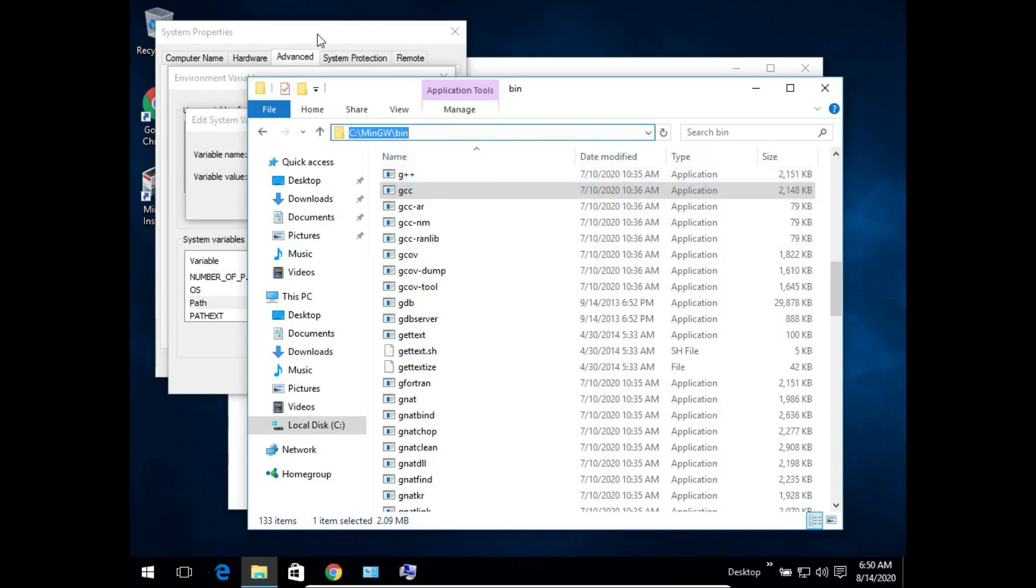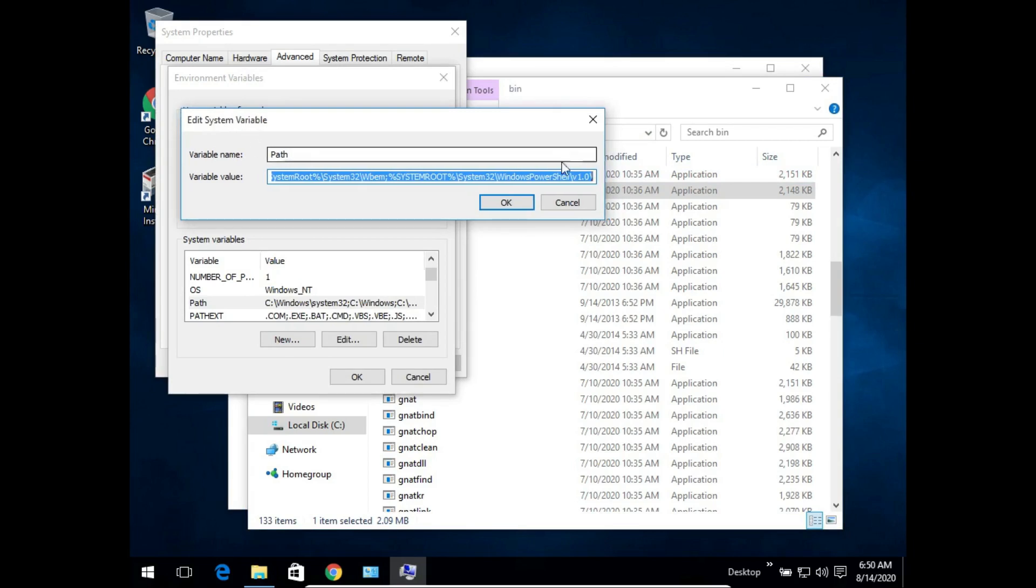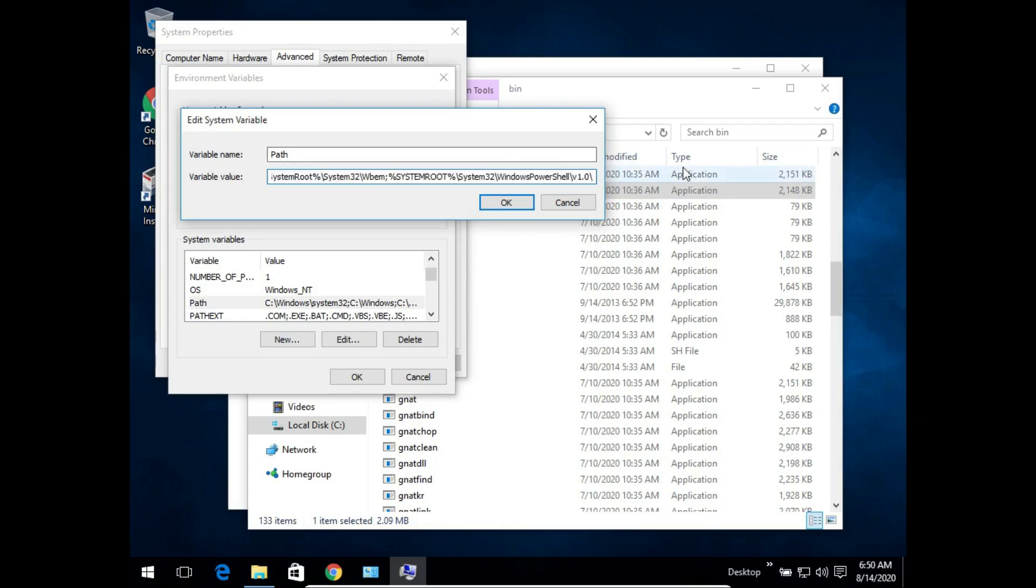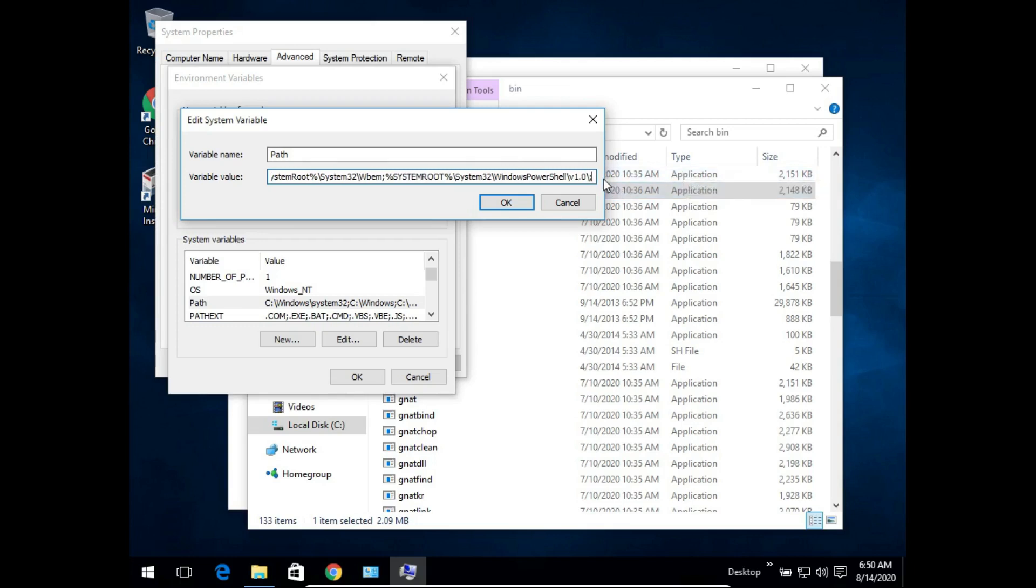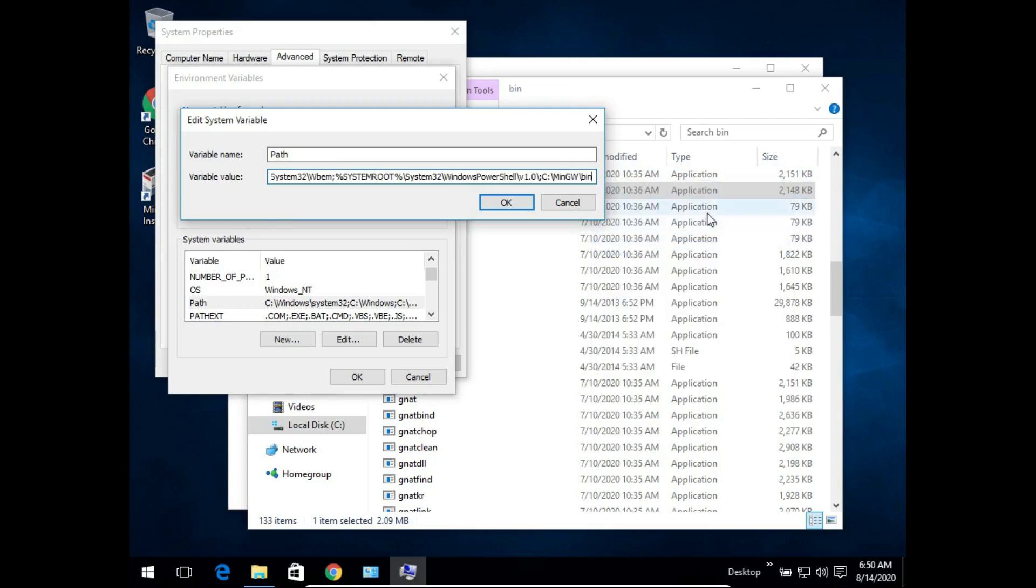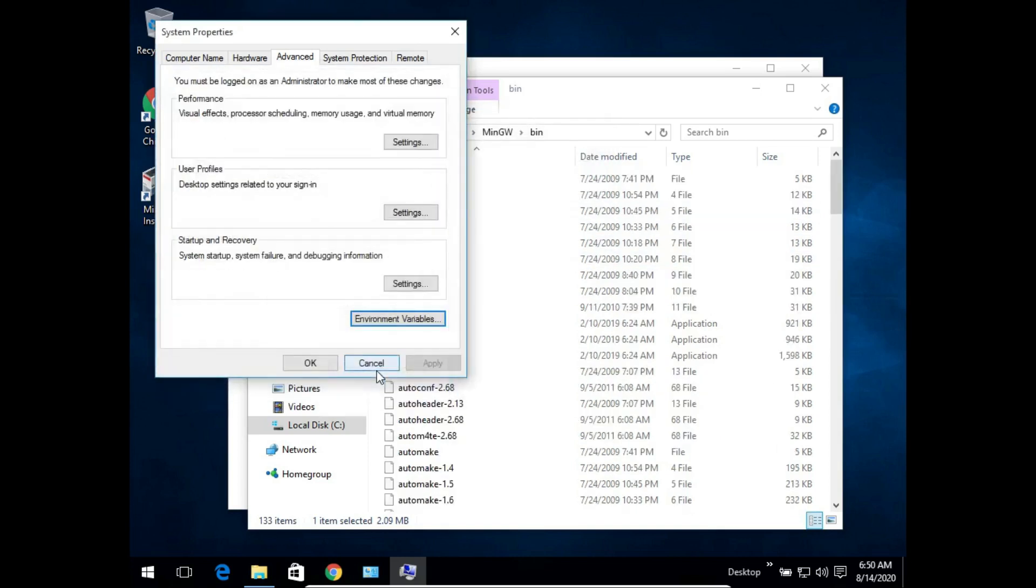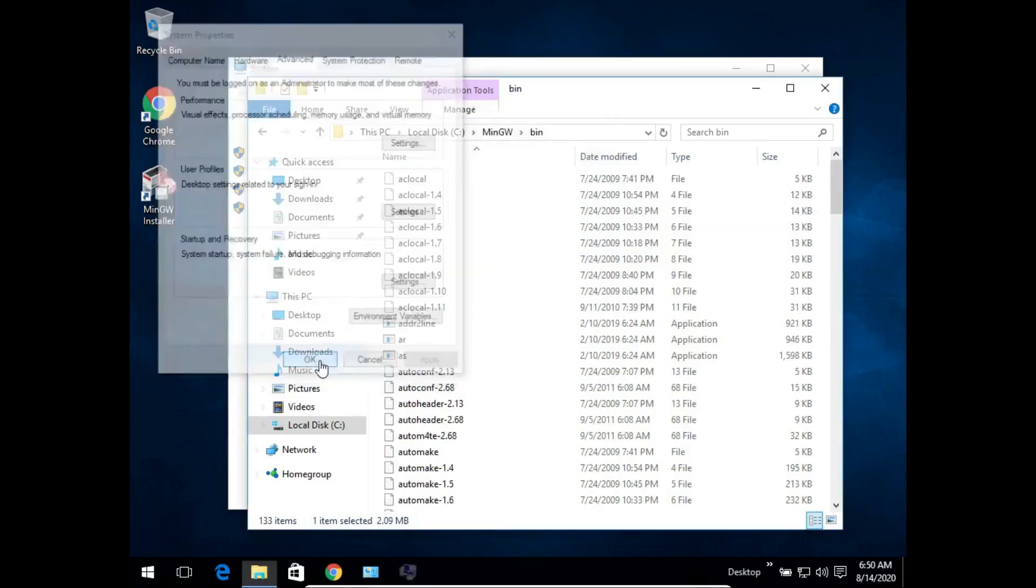Let's come back to the system properties window and in the edit system variable box, in the variable value for the path variable there is already something written. We will simply put a semicolon behind whatever is written and paste the path that we have copied just now. And we will put a semicolon again. We will click OK, again we will click OK and OK.